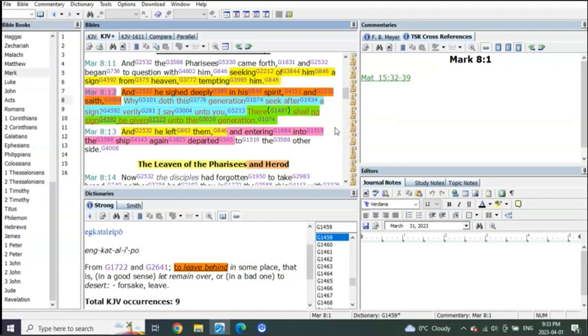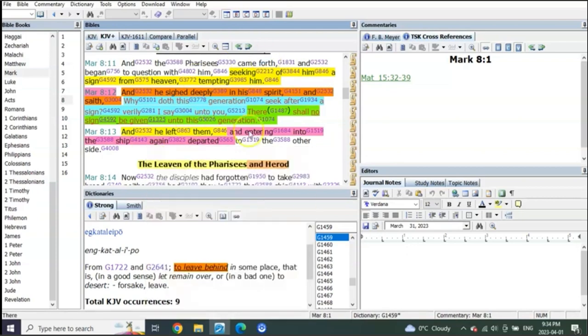People have never understood this. This is how powerful what I'm telling you right now is - this has never been understood for centuries. People use these scriptures here to tell you that this book was written by men, not directed by the Spirit, and that it's corrupted because look at what Mark said.